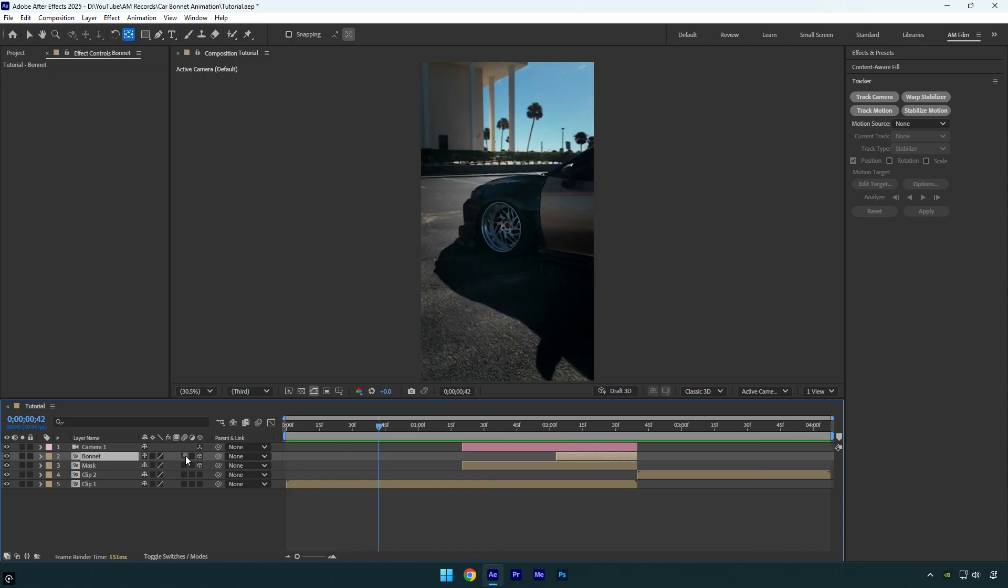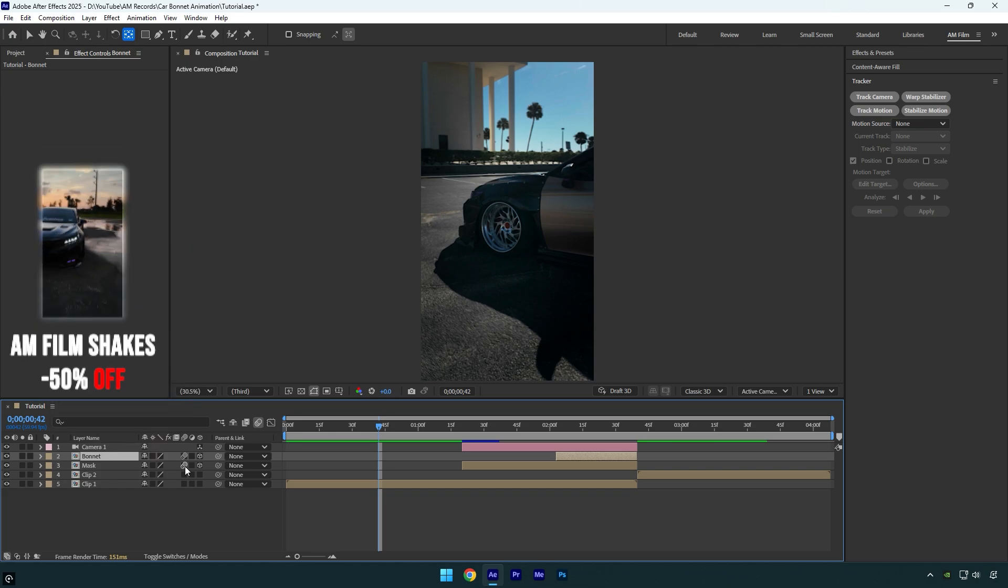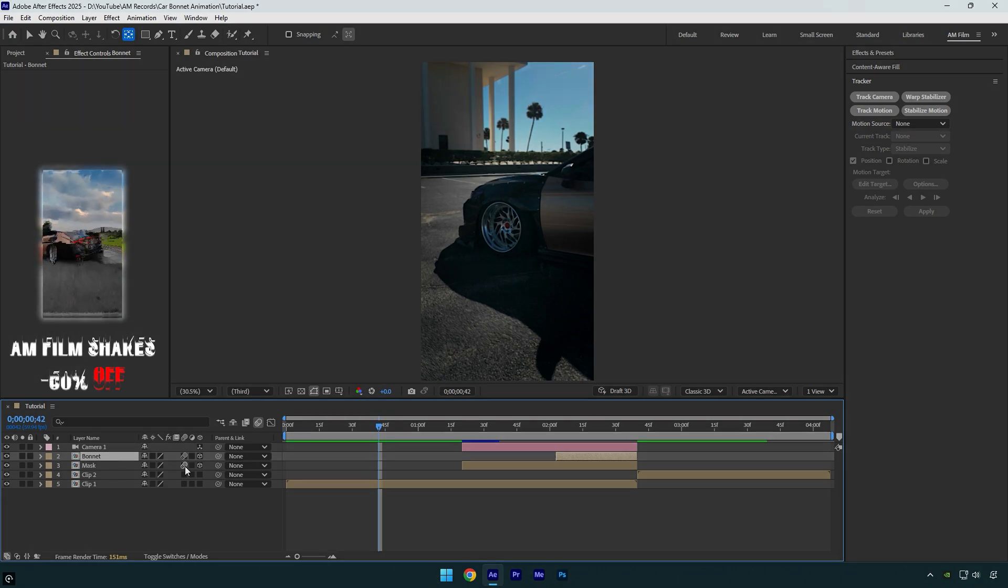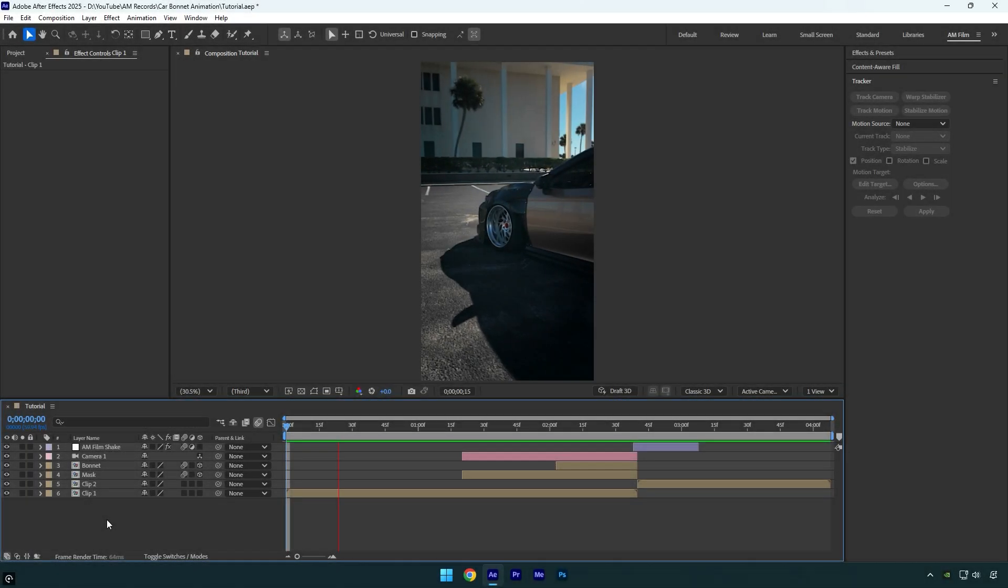And then for better results we can add a shake effect. I will skip the shake part because I have made too much shake tutorials. Also I have made 16 unique shake presets that you can get from the link in the description. Check how it looks like with my shake presets.